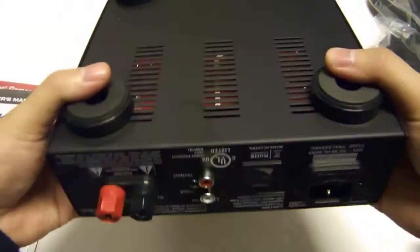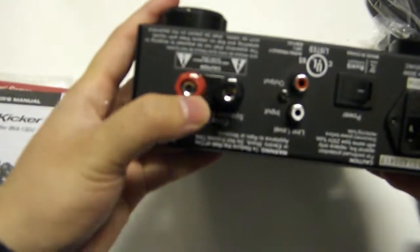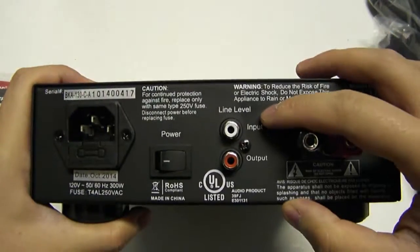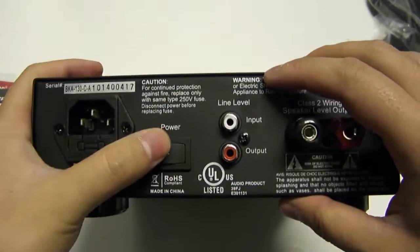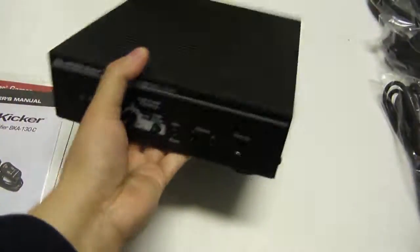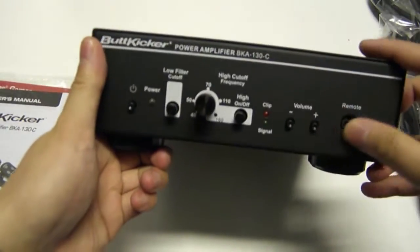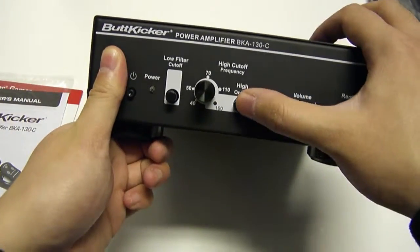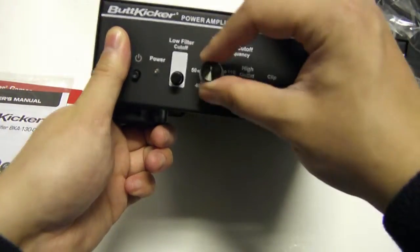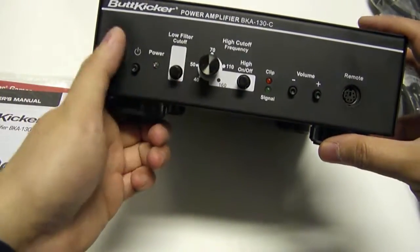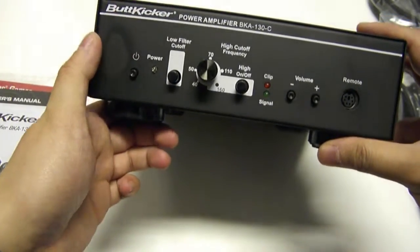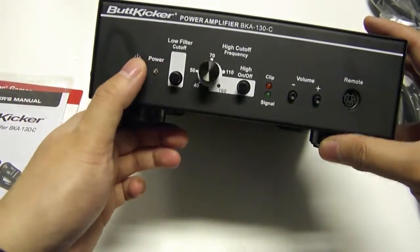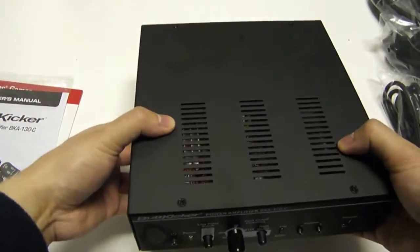Okay, so it is a full amp. We've got speaker plugs here, and two RCA for input and output, a power, and the power cord goes here. And in the front, we have a line for the remote, a volume up, volume down, a high on and off, a frequency cutoff, a low filter cutoff, and the power button. I'm actually kind of surprised how small this power button is, especially compared to these two, but all right.